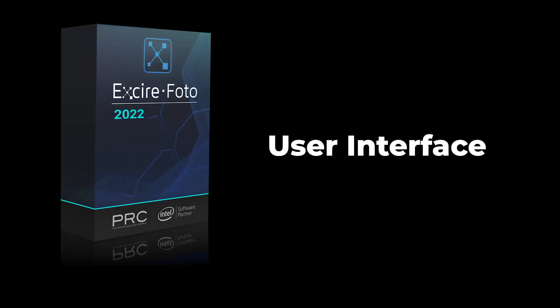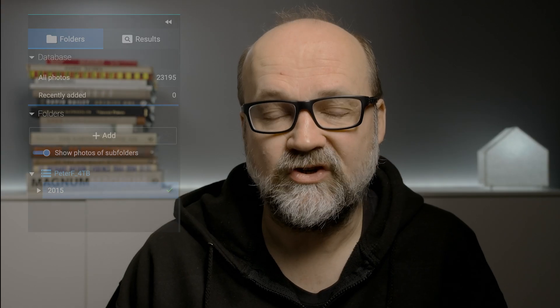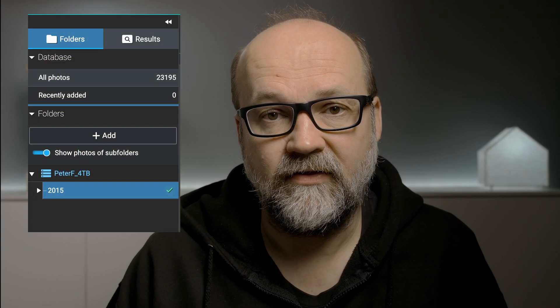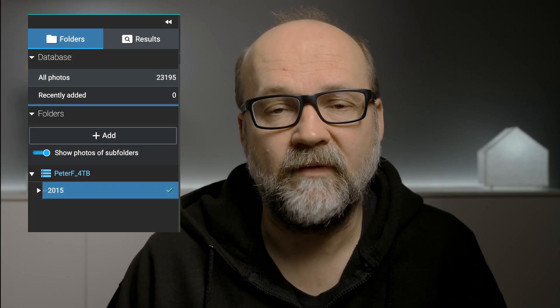Let's take a look at what the user interface looks like in Exire Photo. I imported 23,000 images and they're all from 2015. The reason I did not import everything is that I won't be using this software — I'll be using Exire Search instead, which is a plugin for Lightroom. The AI is exactly the same, so I don't need the standalone software, but this standalone software is very good. If you do not use Lightroom, this is a really good option.